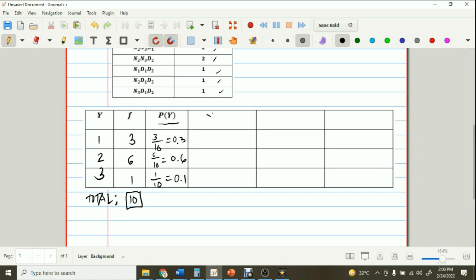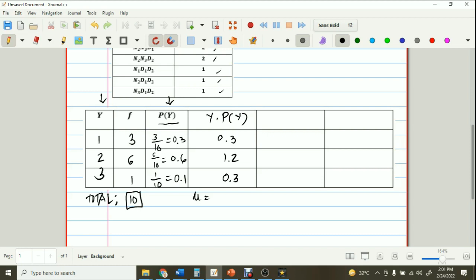To find the mean, we multiply the first column by the third column — y times the probability of y. So 1 times 0.3 is 0.3; 2 times 0.6 is 1.2; and 3 times 0.1 is 0.3. Adding these: 0.3 plus 1.2 plus 0.3 equals 1.8. Therefore, the value of our mean is 1.8.